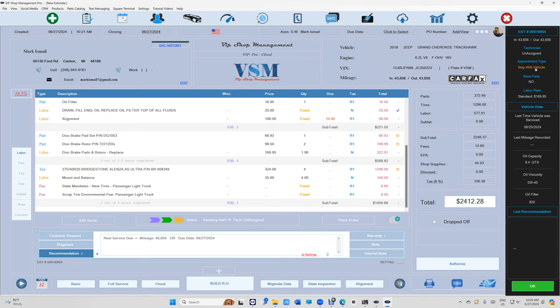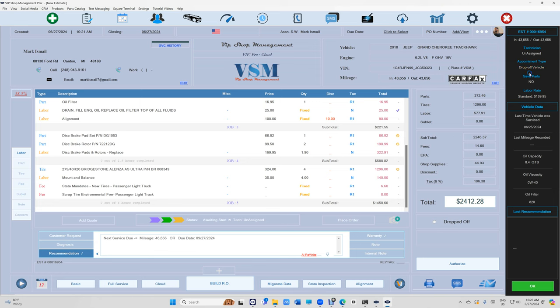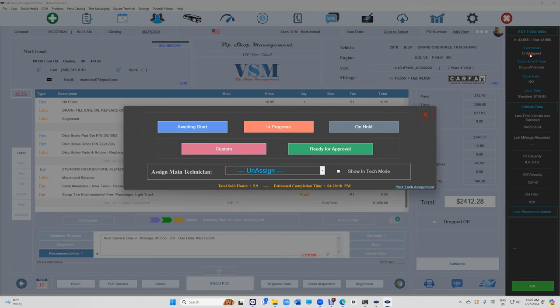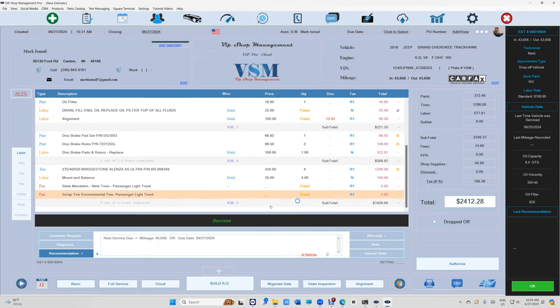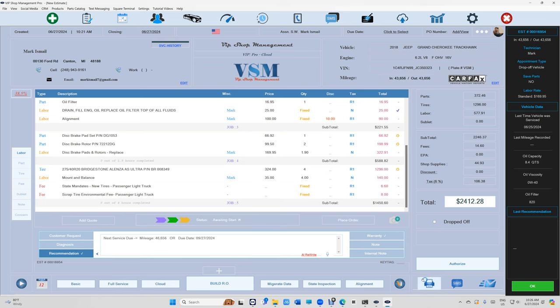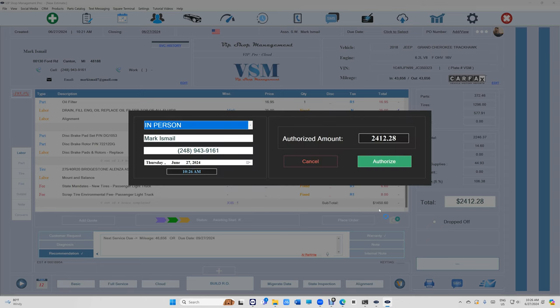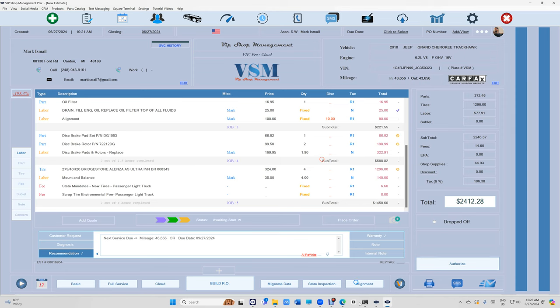Well, right here, if he's staying with the vehicle, now drop-off, remember those? It's like, you know, if it's standard or if it's European, you can switch this. Let's go ahead and assign the technician right here. We can assign, let's say Mark, on this. It's 5.9 hours estimated completion time. That's it.